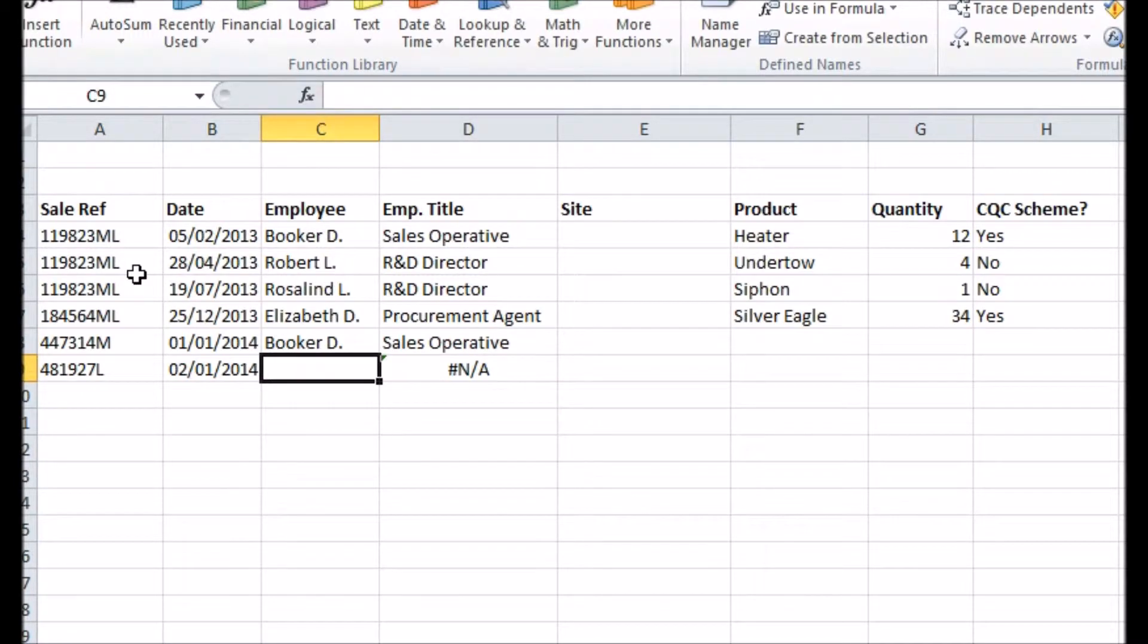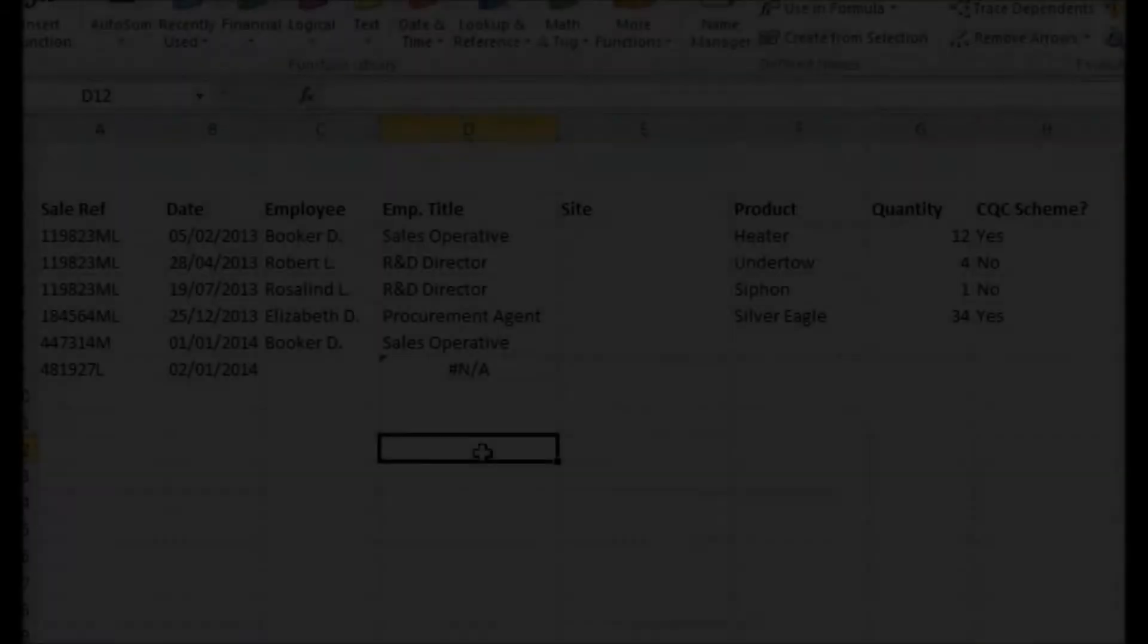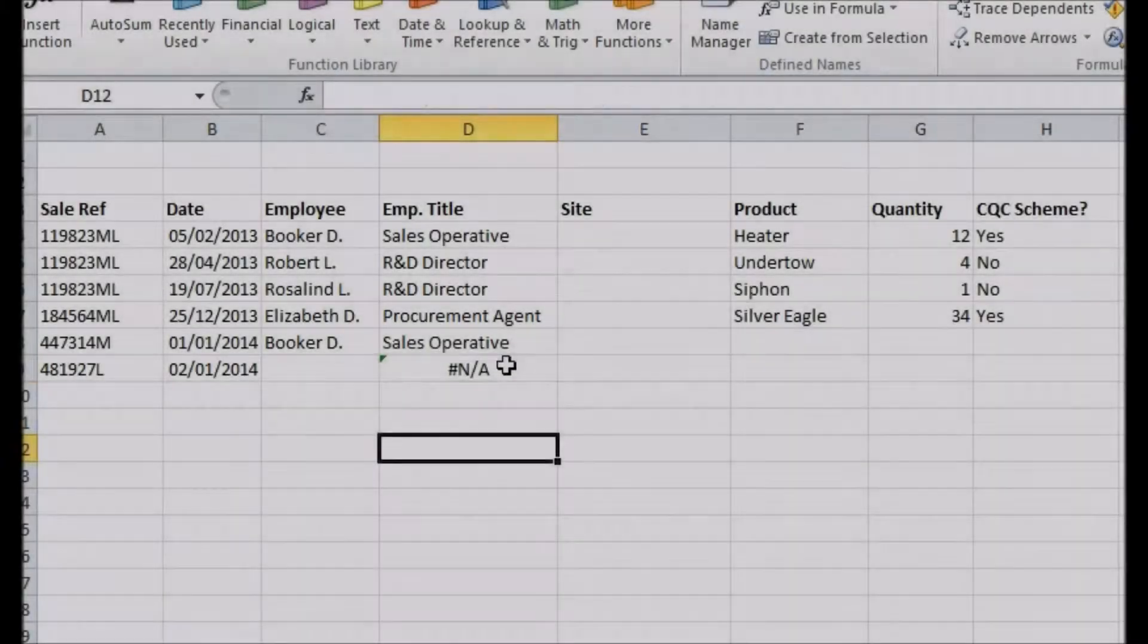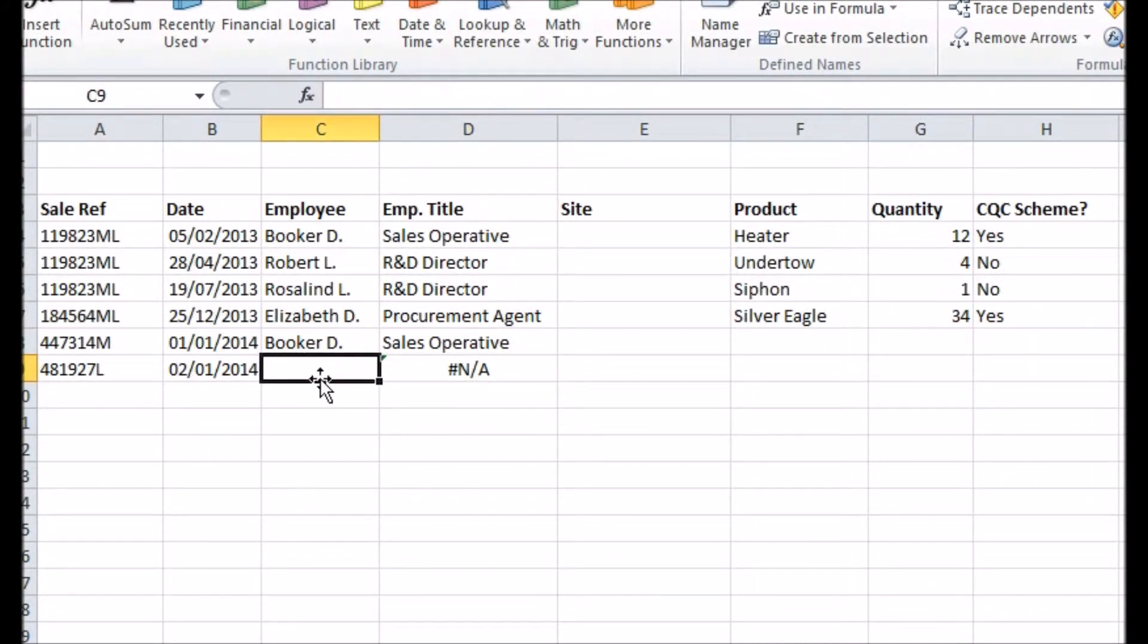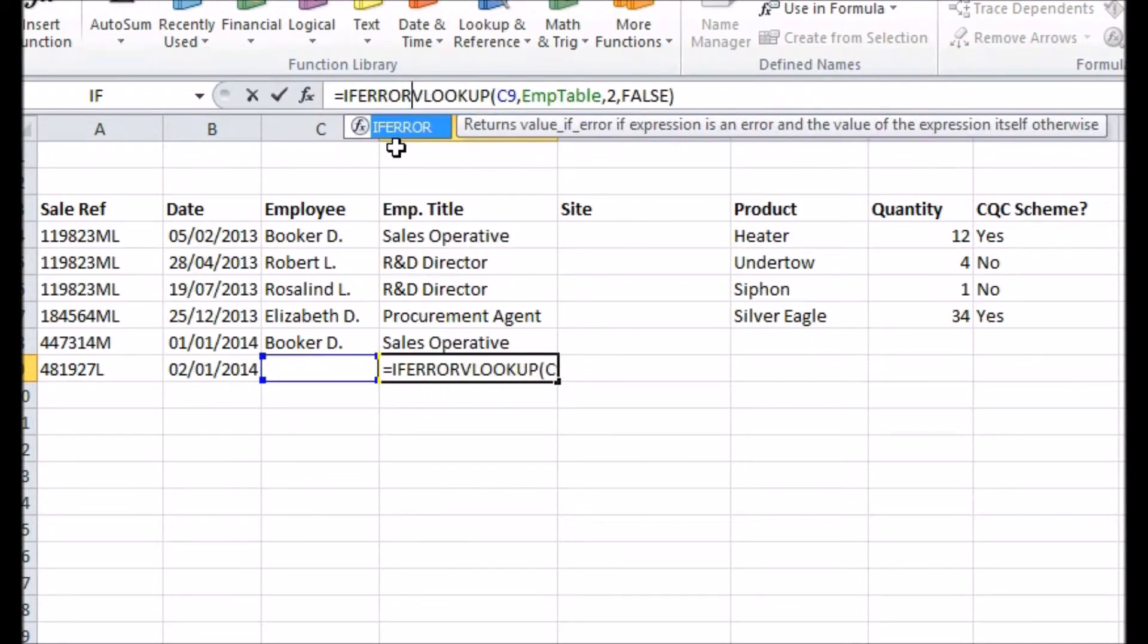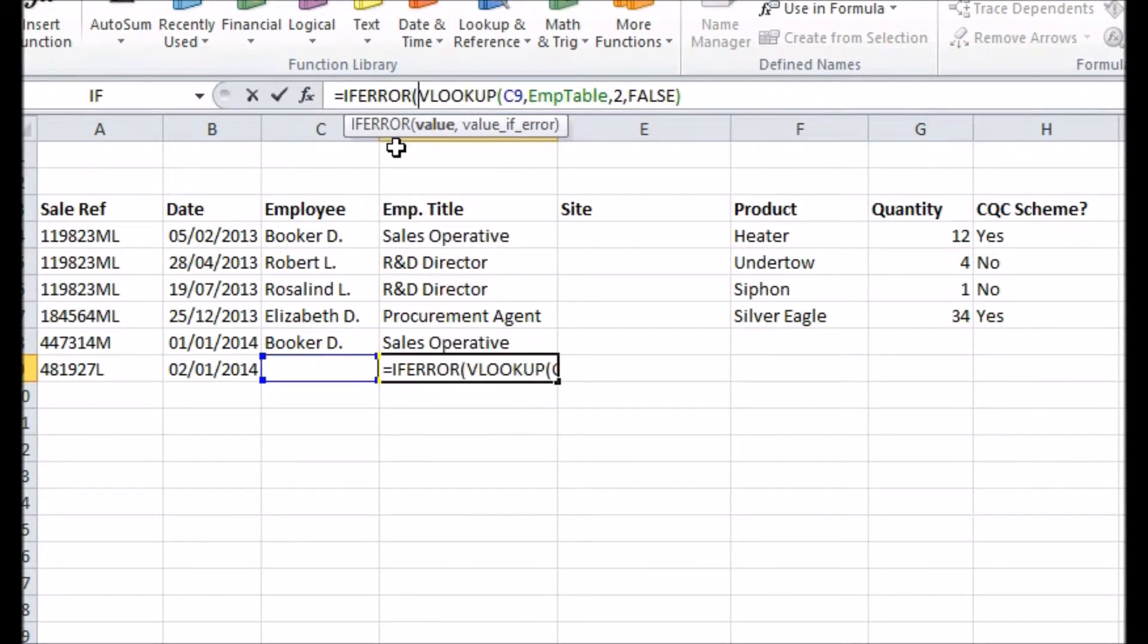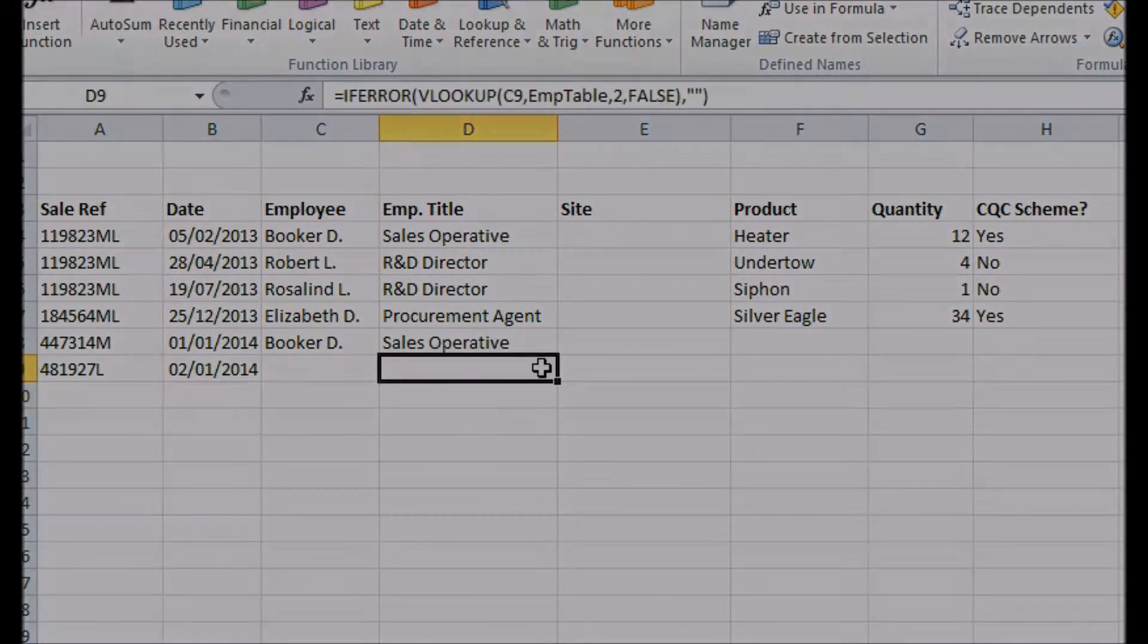But there is still room for improvement here. One step we can take is to get rid of those hash NA errors that appear because some of the employee names haven't been entered yet. Around our VLOOKUP we can put an IFERROR function. Place a comma after the formula you want to check for errors, then enter what you want to appear when errors are present. Looks much better now.